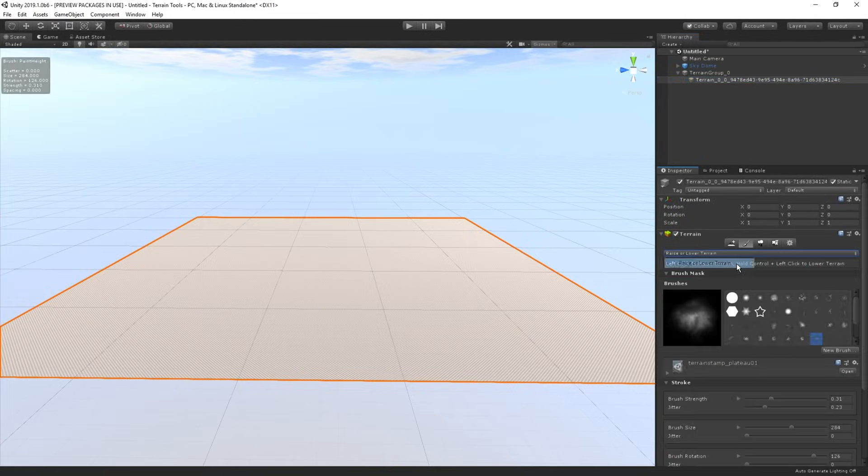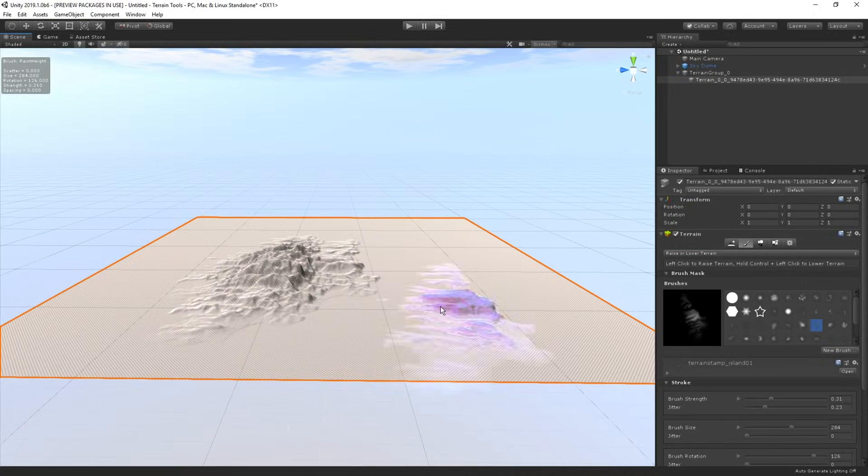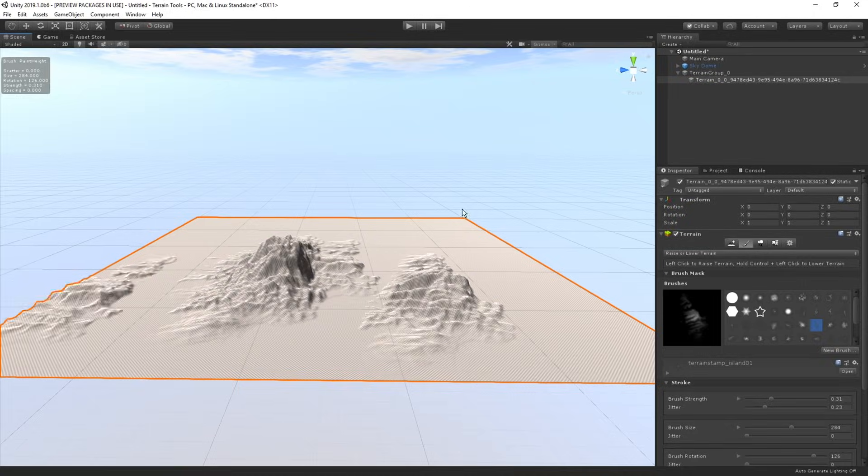Now first and foremost, what is the new terrain tools package? Well, it's in addition to the new terrain system that we introduced back in Unity 2018.3. This package contains over 15 new sculpting tools as well as a utility toolbox to streamline terrain workflow.